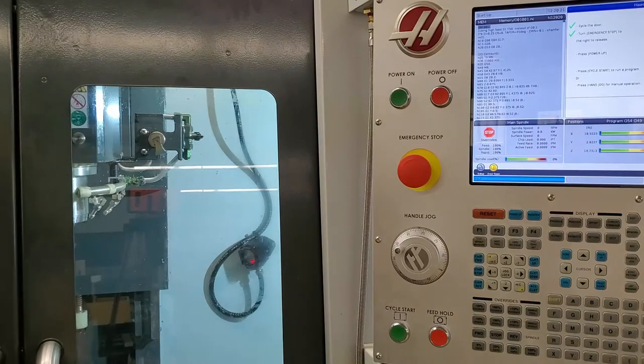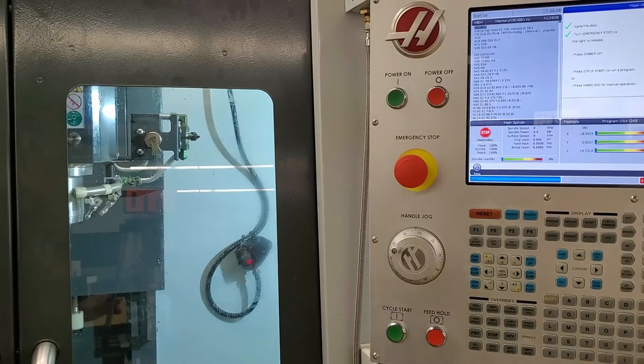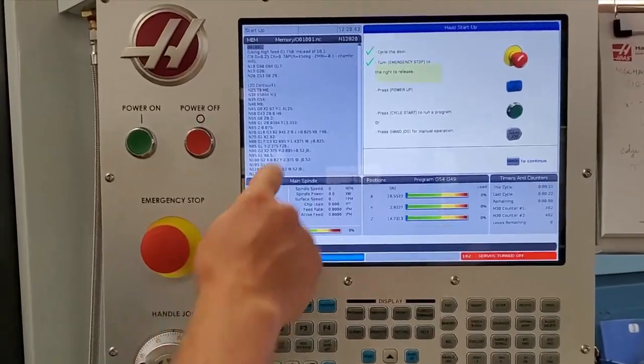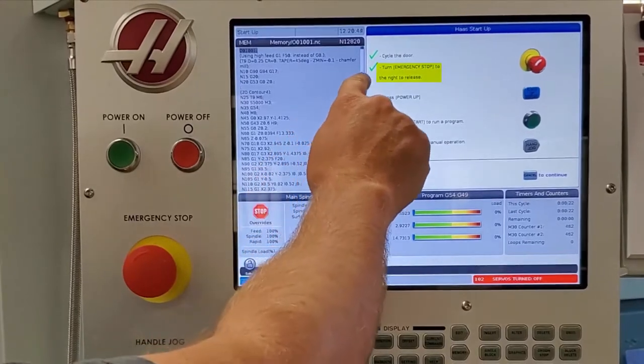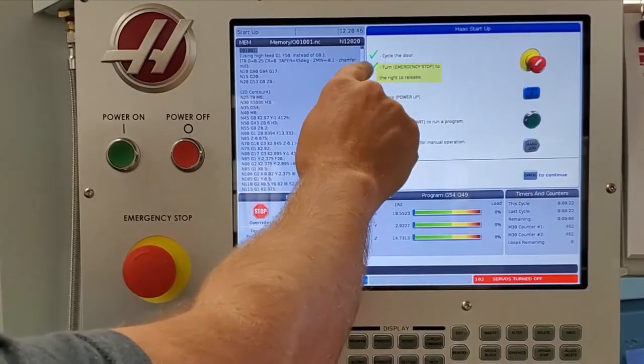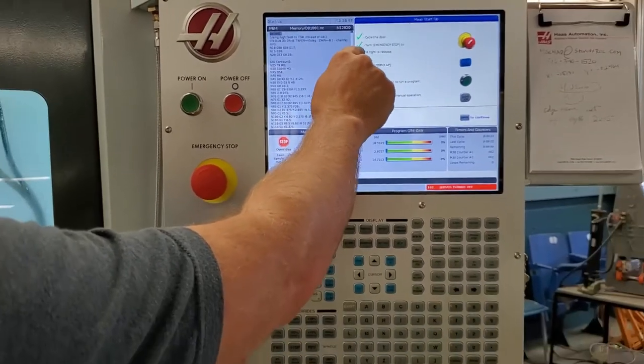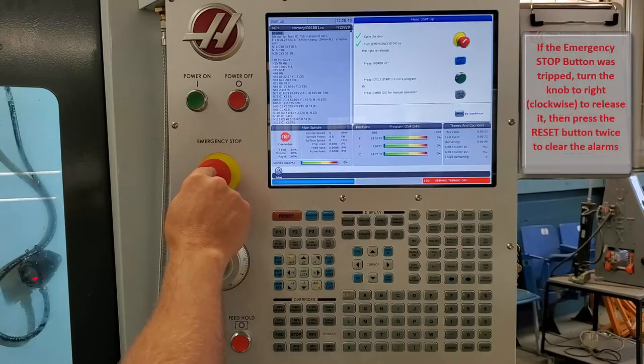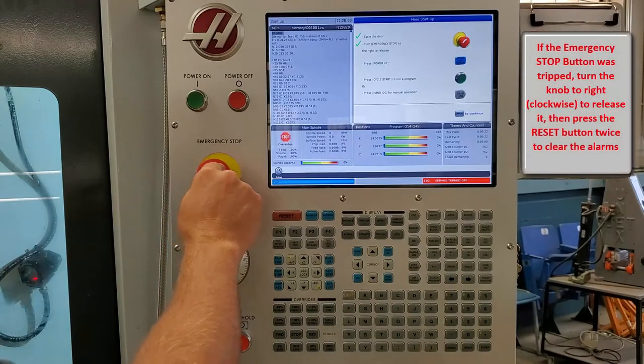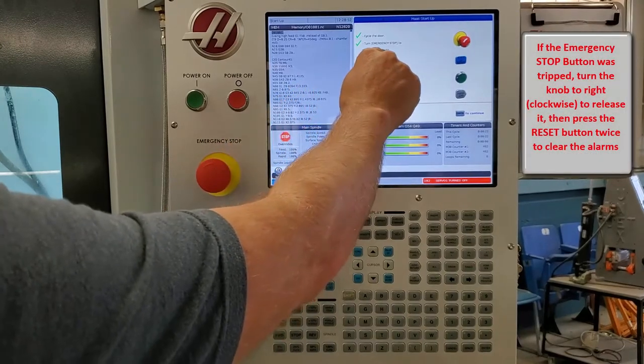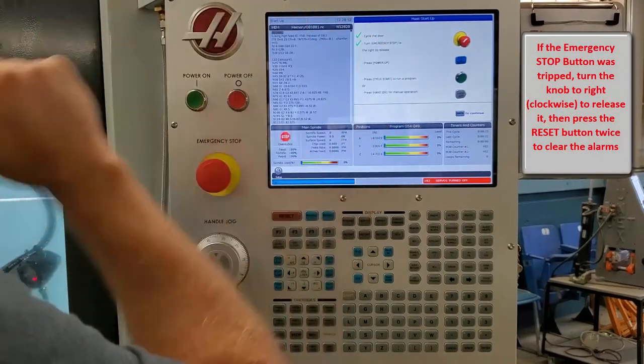The next thing we need to verify is that our emergency stop is checked. In this case we're good. Had somebody pushed the emergency stop button, you would have turned the knob right to release it.